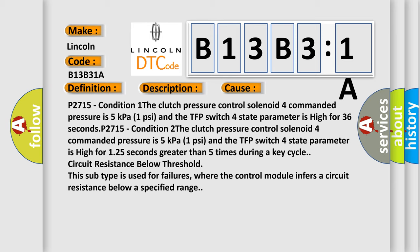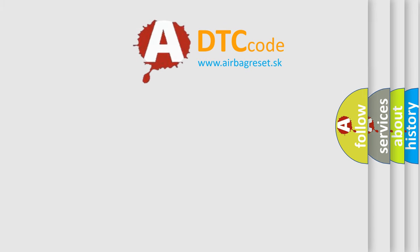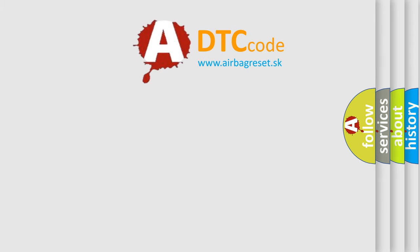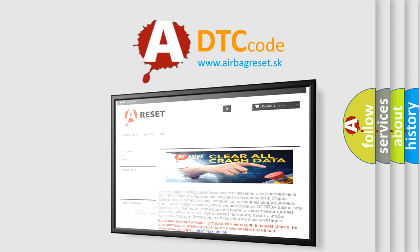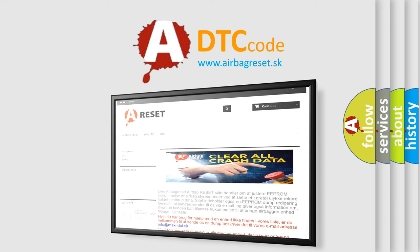The Airbag Reset website aims to provide information in 52 languages. Thank you for your attention and stay tuned for the next video.